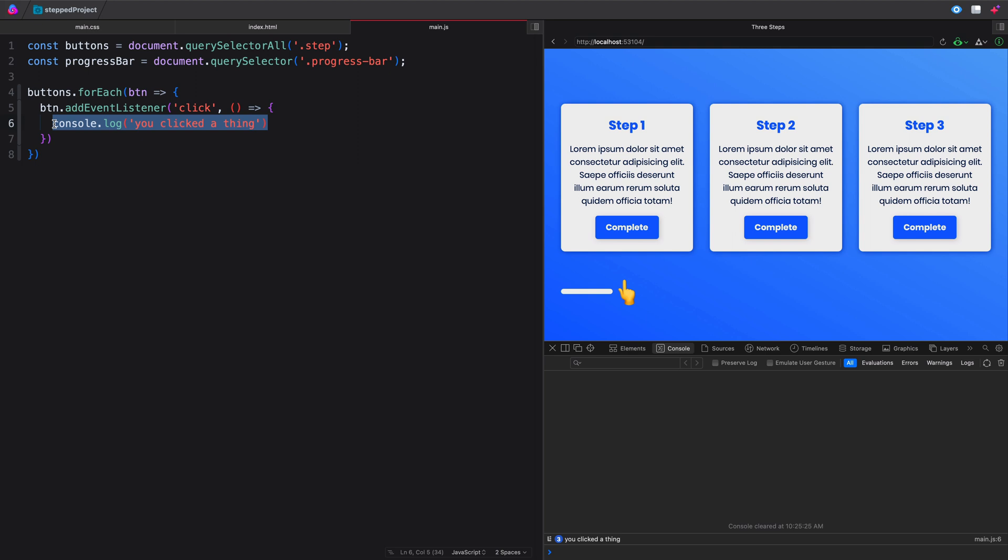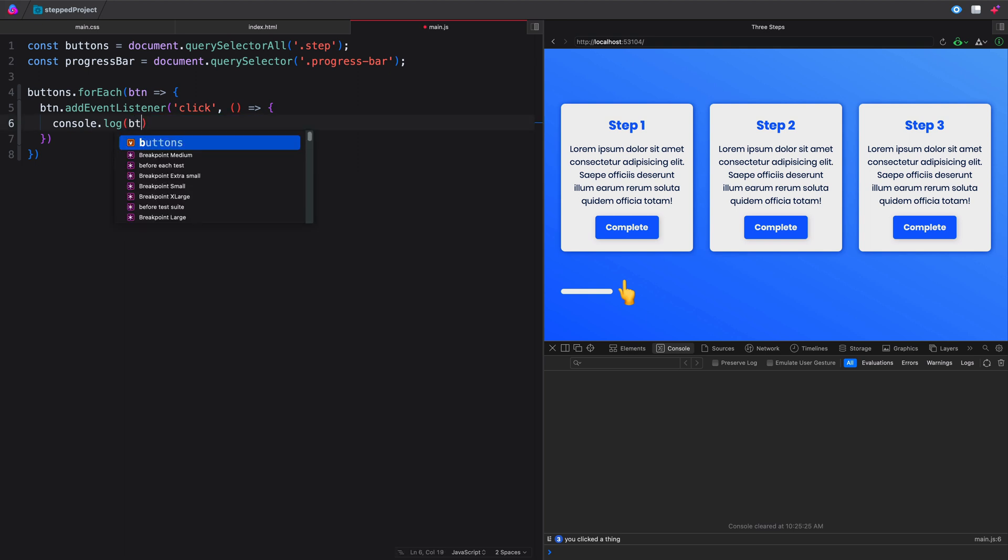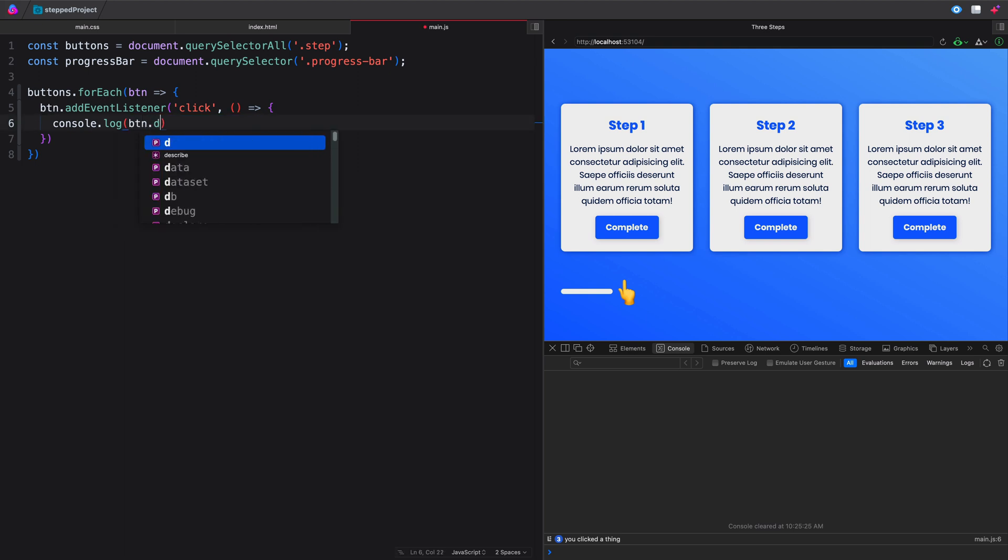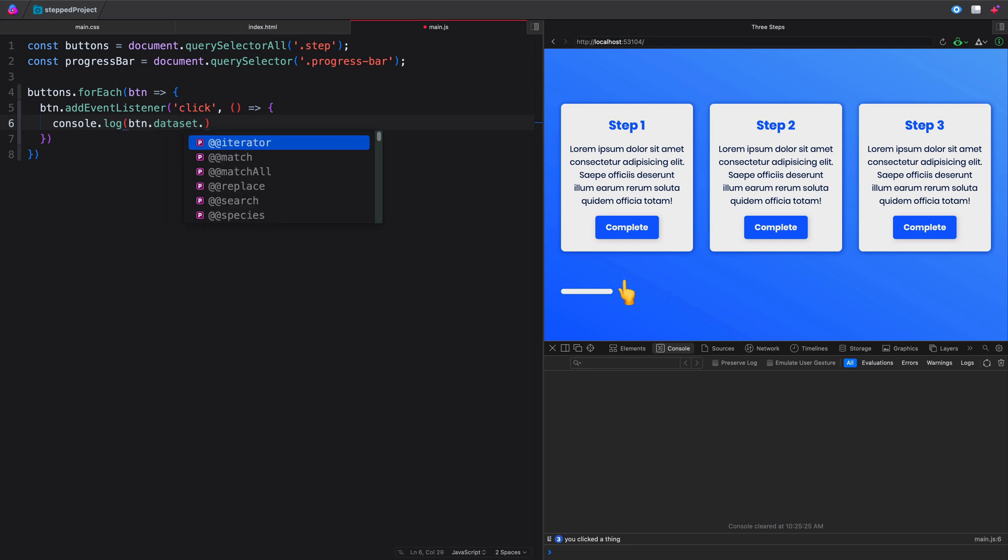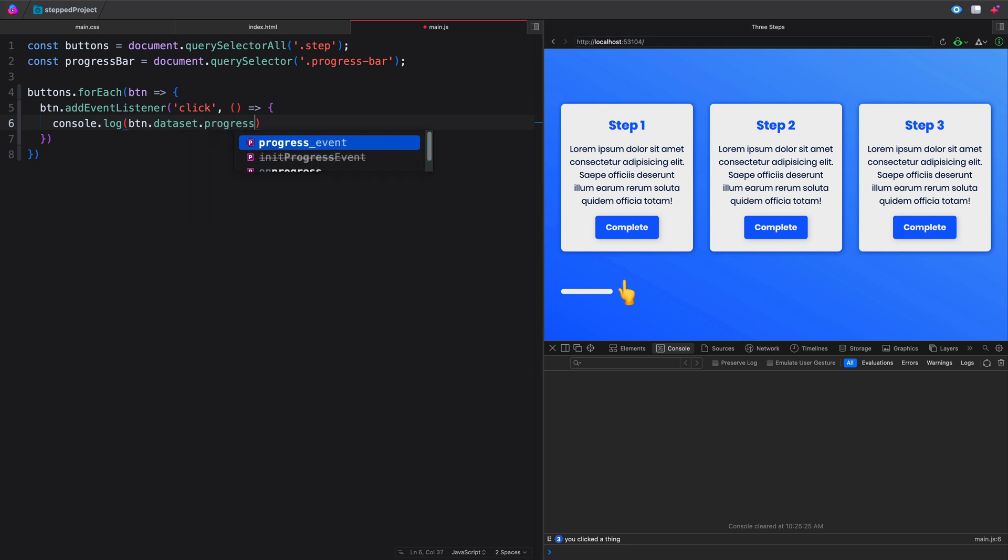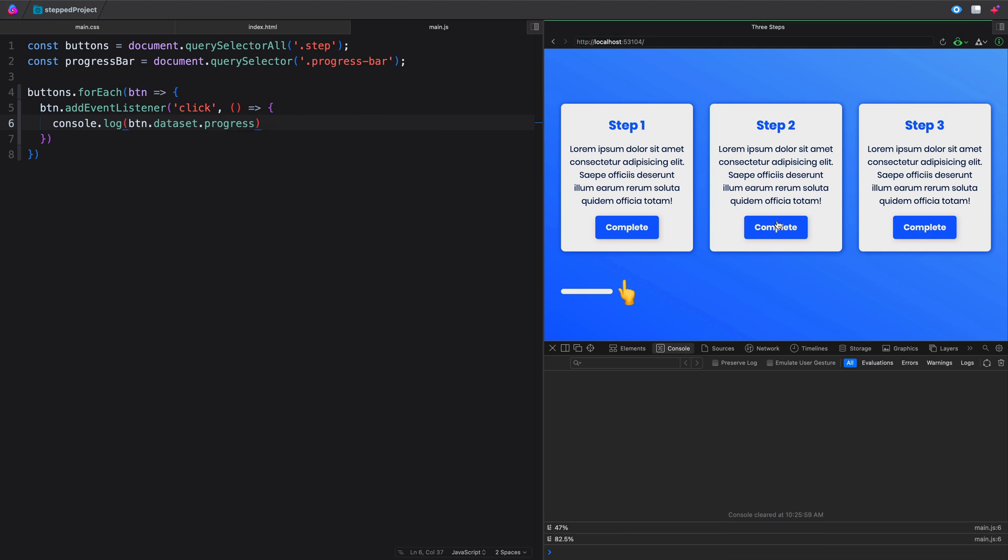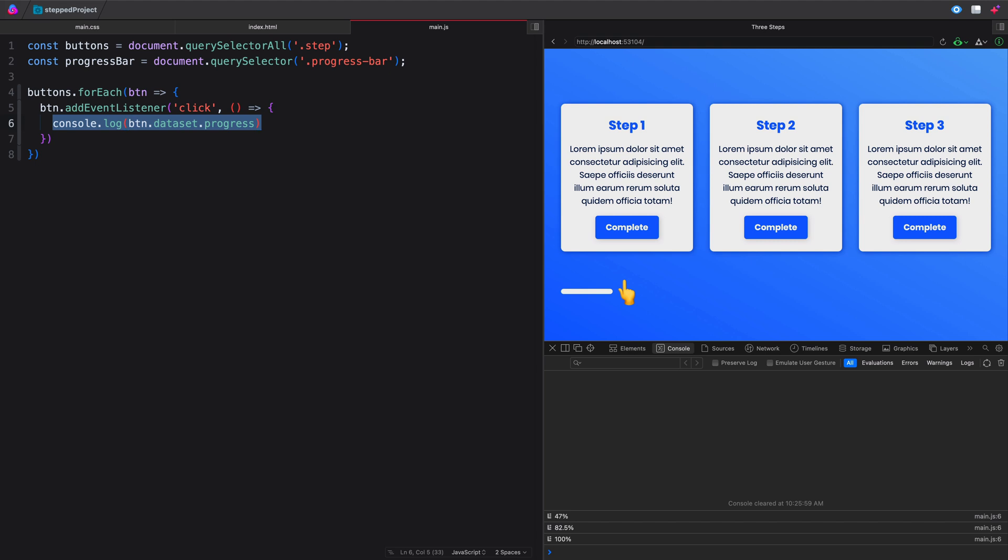Now what we want to do is just update that progress bar with whatever that data-progress is. Now the way you can access data attributes, custom data attributes, is to just call whatever you're working off of. So this is the button, the thing we clicked on, and then say dot dataset. And now you just do another dot notation and just whatever name you gave your dataset, your data attribute. And we call that progress, data-progress. So now if we come in here and we click, we'll get 47%, 82%, and 100%. So whatever button we click on, it's saying give me the data-progress, and that's what we've done. Let's go ahead and copy this because we're going to use it in a moment here.